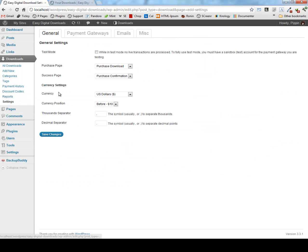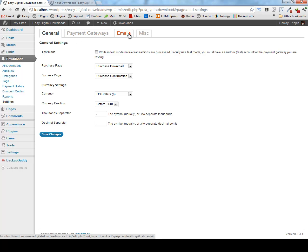We also have a nice simple settings page where we can go in and configure each of the settings for the plugin. And it's very minimal. There are not hundreds and hundreds of settings to configure. In fact, there are only maybe two dozen. We have general payment gateways and emails.